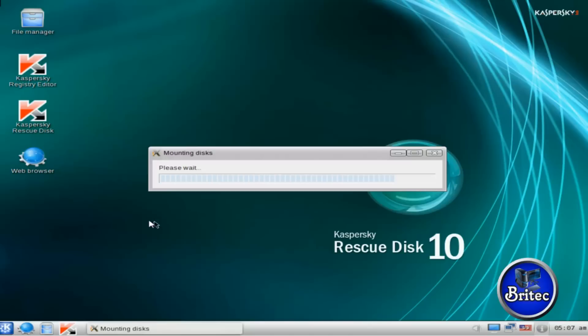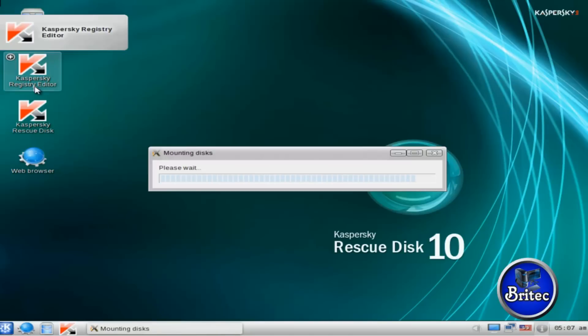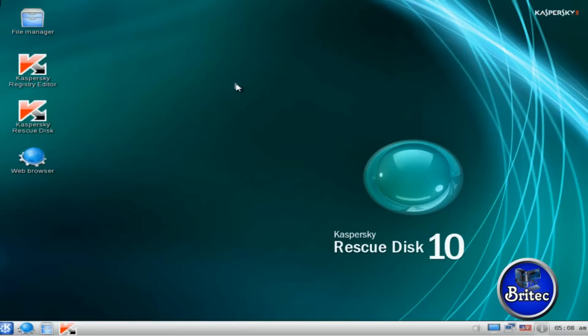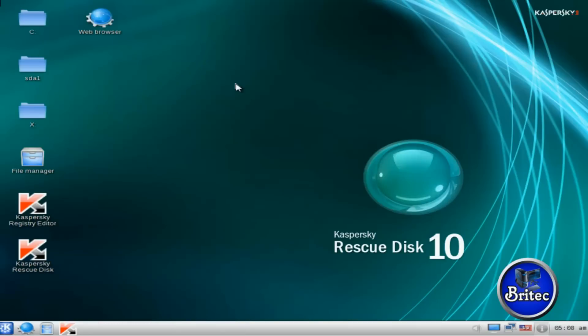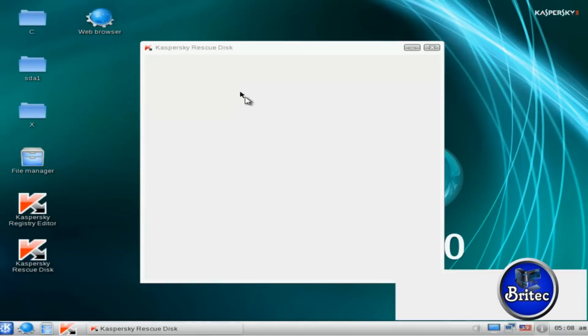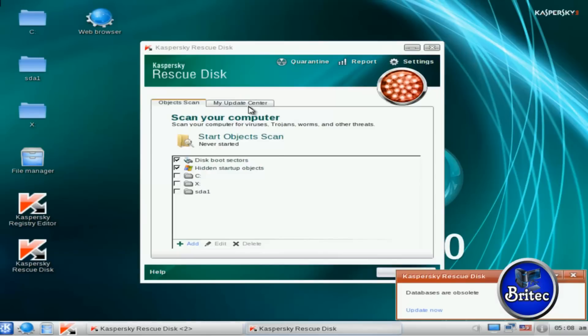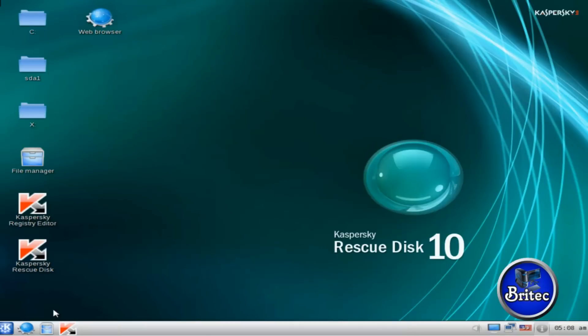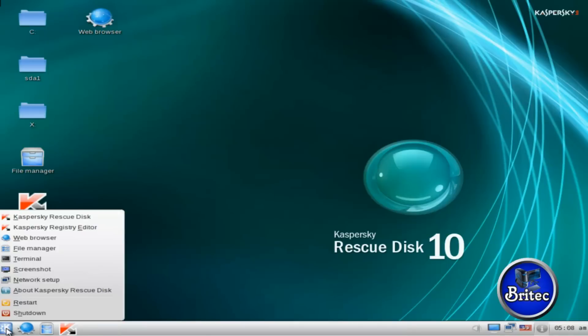And the good thing about this Rescue CD is it's free to download and obviously there is a registry editor in it now which allows us to remove any registry keys. Okay, so that's all loaded in nicely. Let me just - we'll do this afterwards. I want to just go into a terminal here.